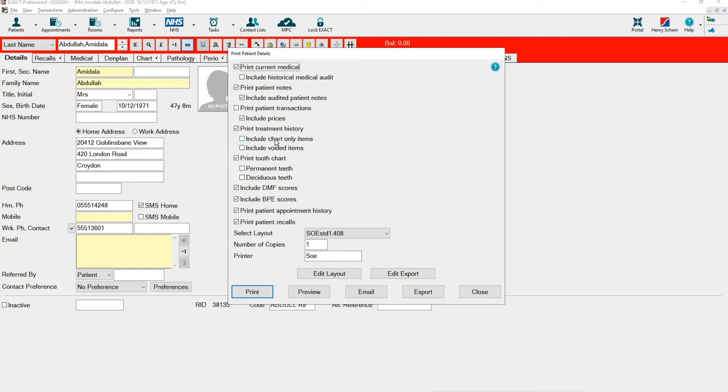If you would like to include items which have not been charged you will need to press include chart only items and if you want to include treatment that's previously been voided ensure there is a tick in include voided items.